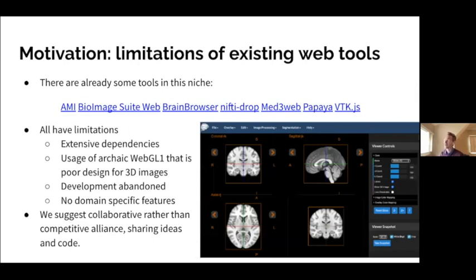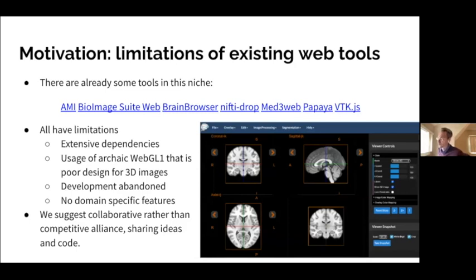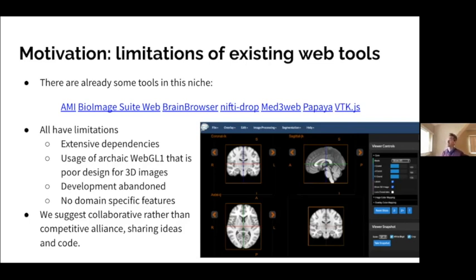We've started thinking about how to bring good visualization tools to the web, and we're certainly not the first. There's a series of different tools that already exist — BioImage Suite and others — and before creating a new tool, you should always think about existing tools. You can go through a long list of these different web-based tools that allow you to look at images and interact with them. These are all hotlinks in my presentation, and if you put 'BioImage Suite' into your search engine you will find these existing web-based tools.